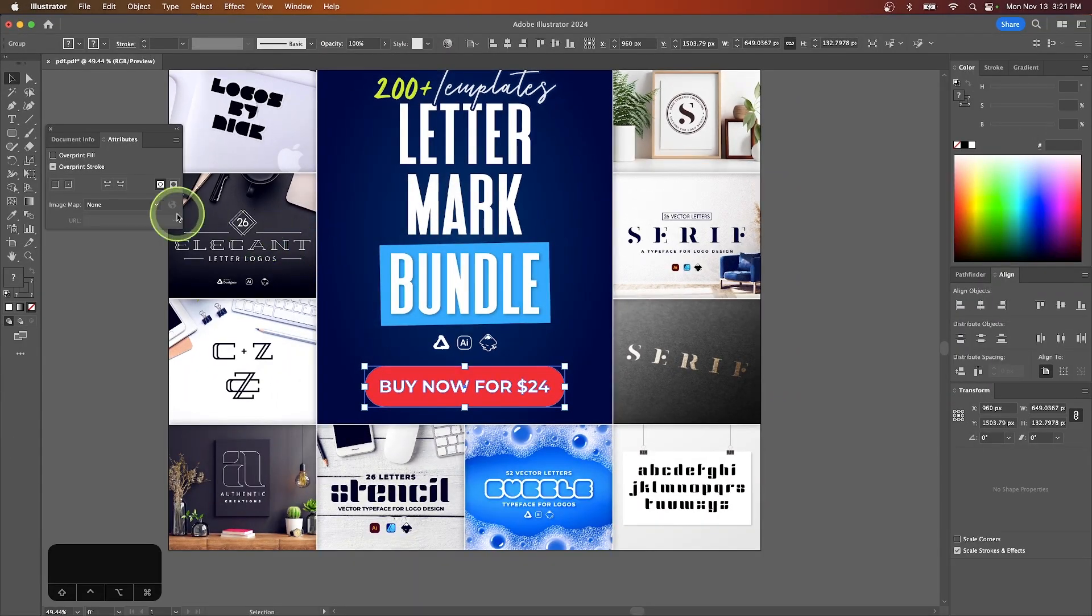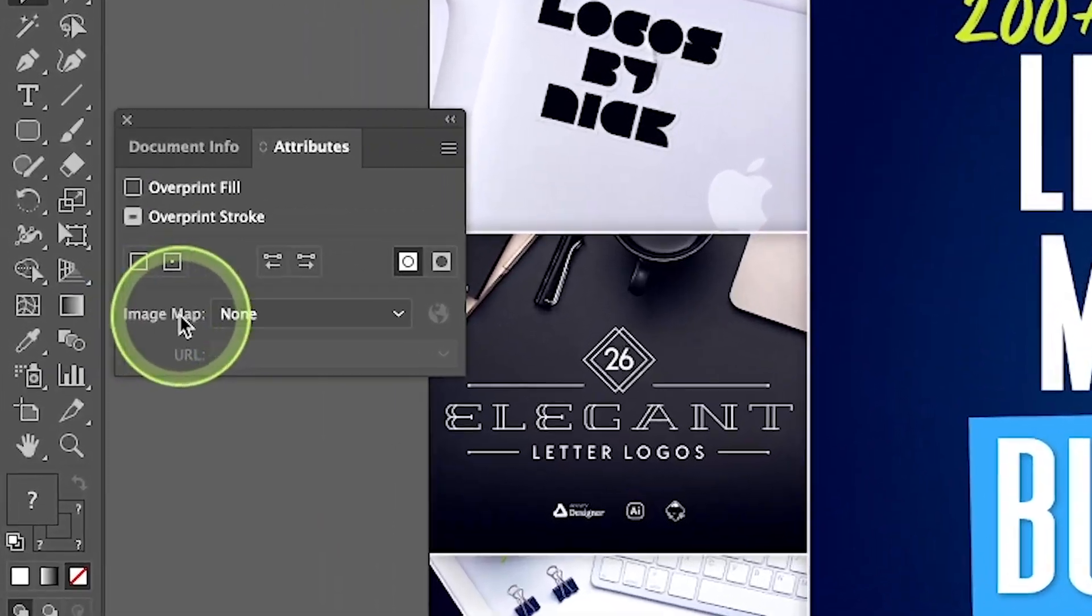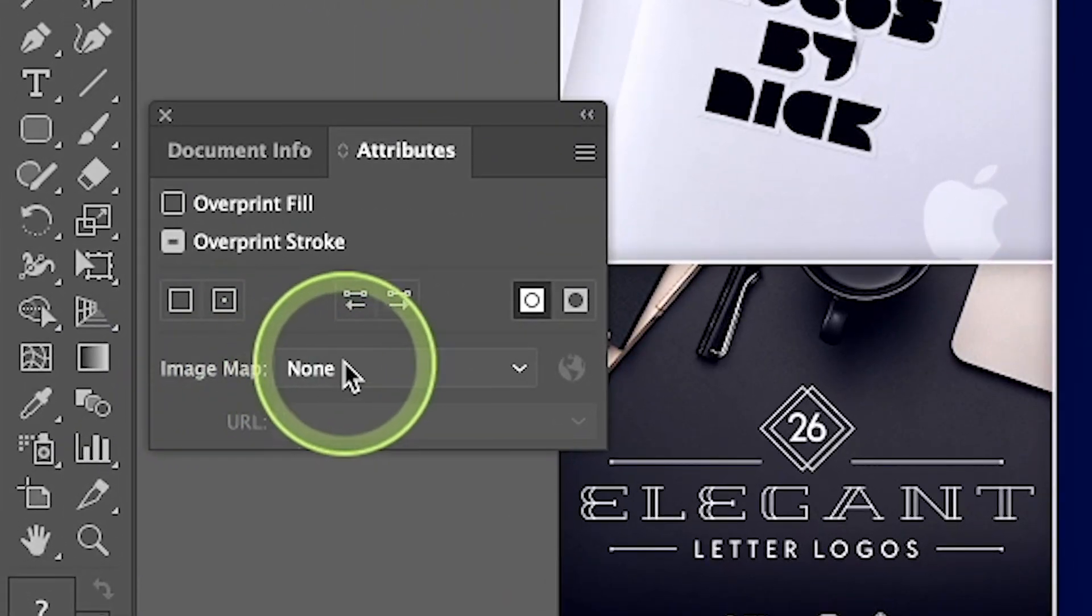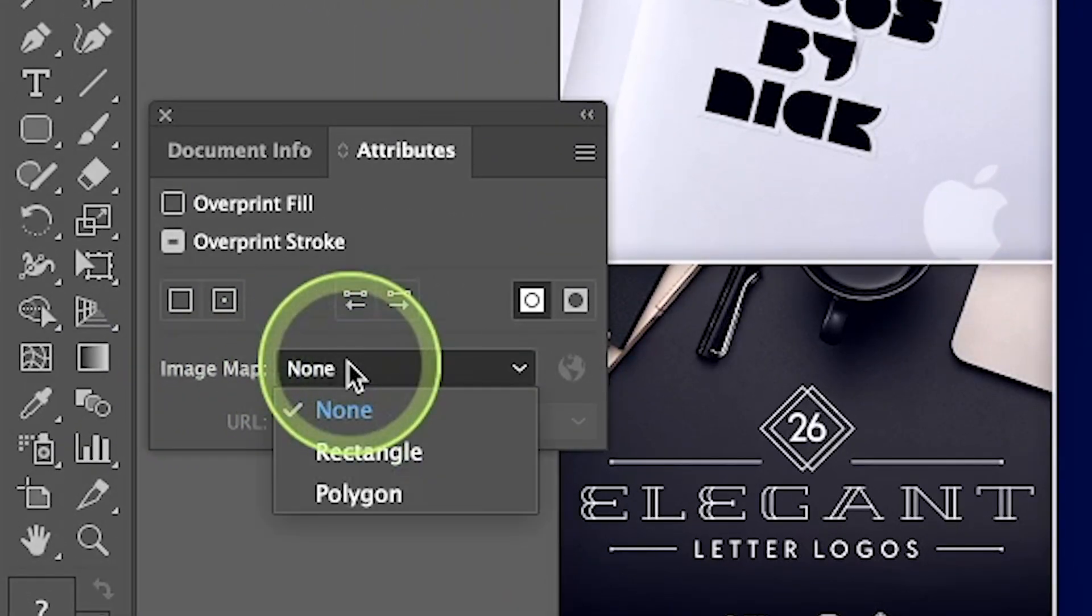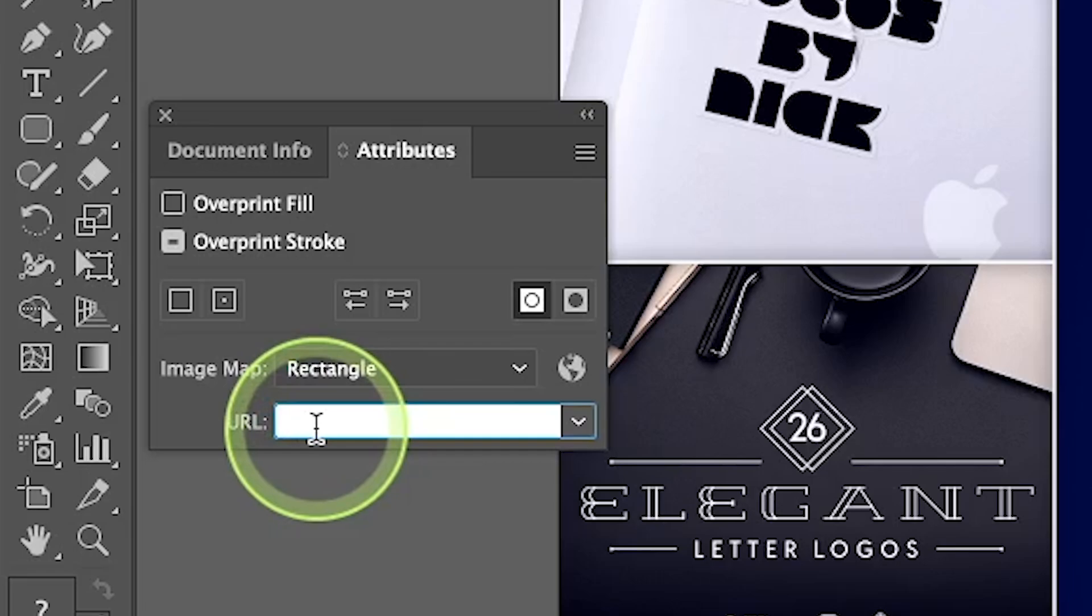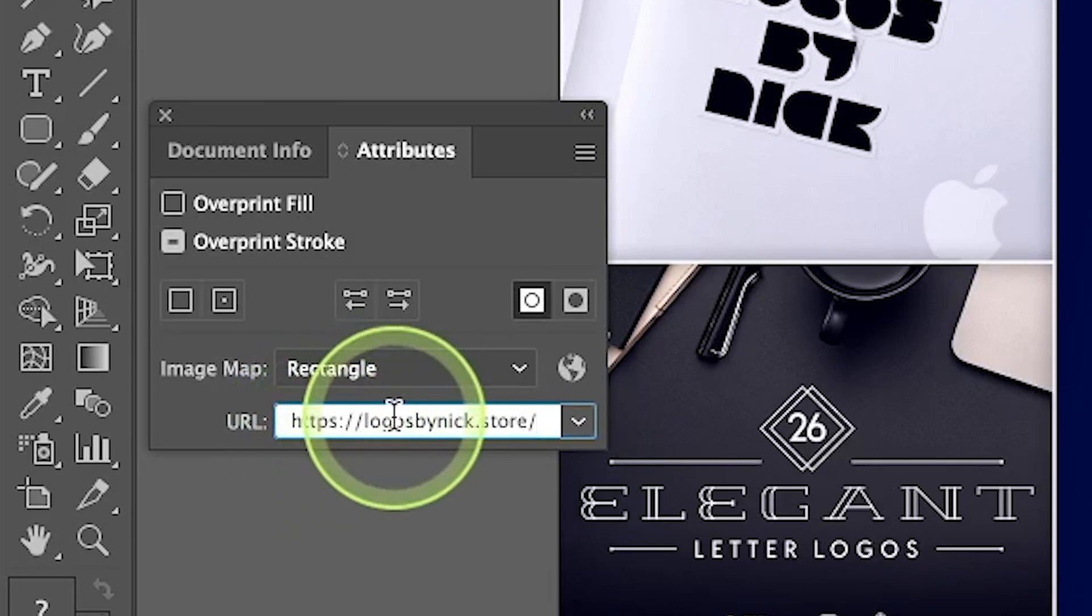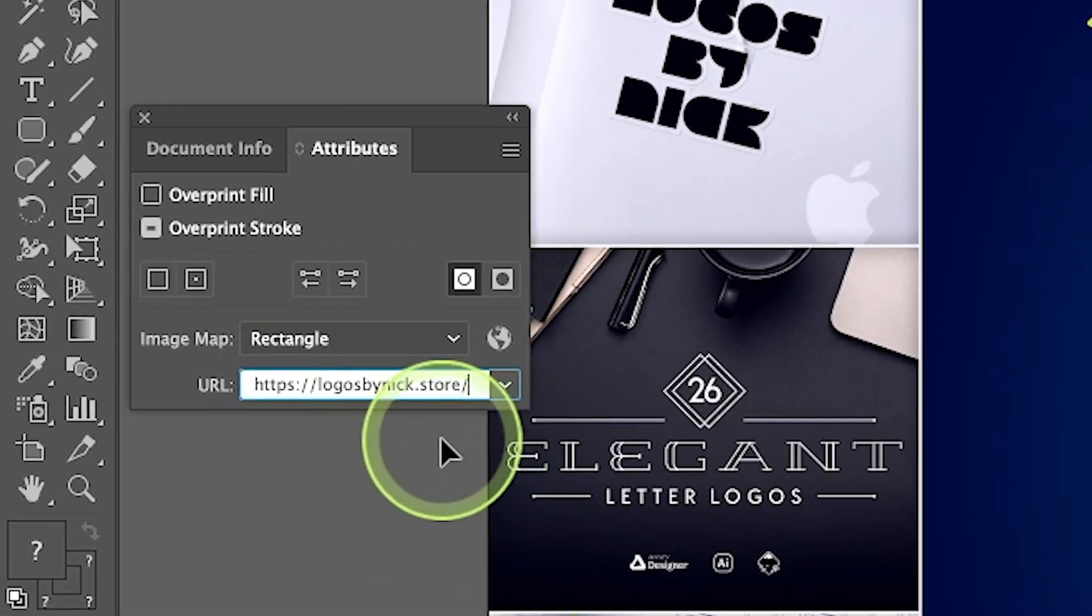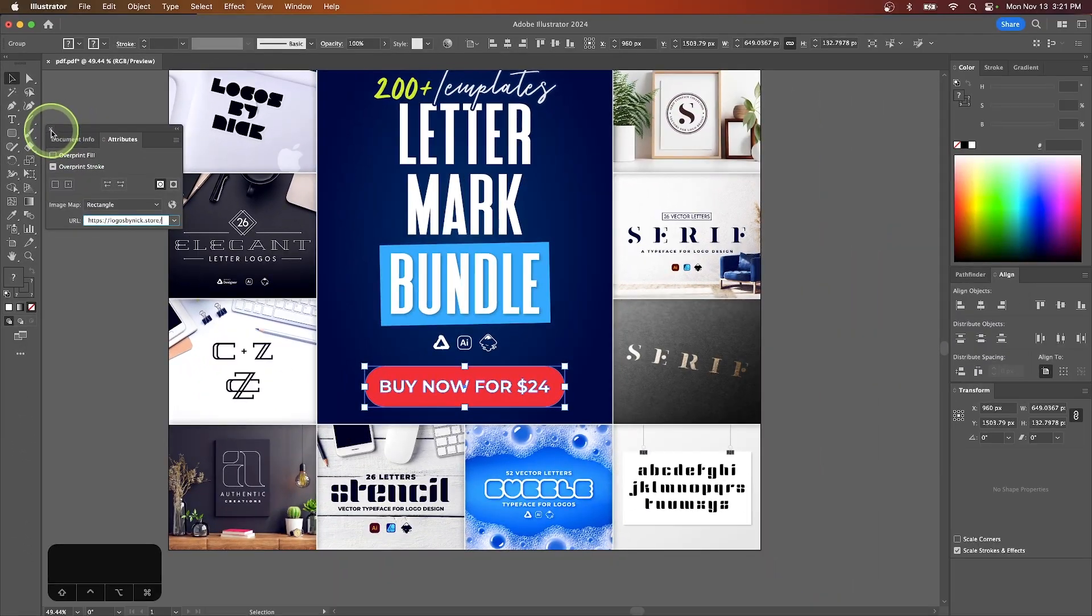and then over here where it says image map, we're going to click on this dropdown and choose rectangle, and all we have to do now is paste the URL that we'd like to include in there. So I'm going to control V or command V my link into there to link the object, and now we can close the menu.